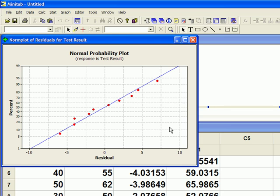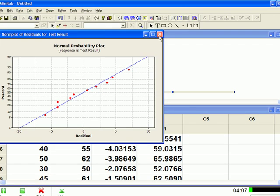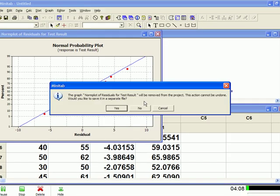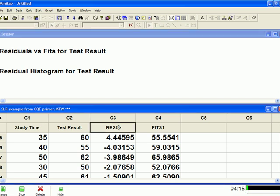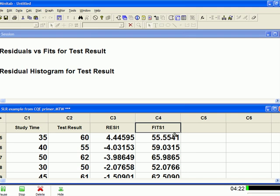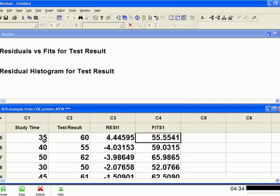Okay, so if you notice, now we've got two more columns. Minitab calculated the residuals and put those in column three, and then Minitab calculated the predicted values at each study time and put that in column four. For instance, at 35 hours of study time, based on the best fit line equation, we predict a mean test score of 55.55%. Well, in this case, we actually observed a test result of 60. So the difference between 60 and 55.5541 is the residual.